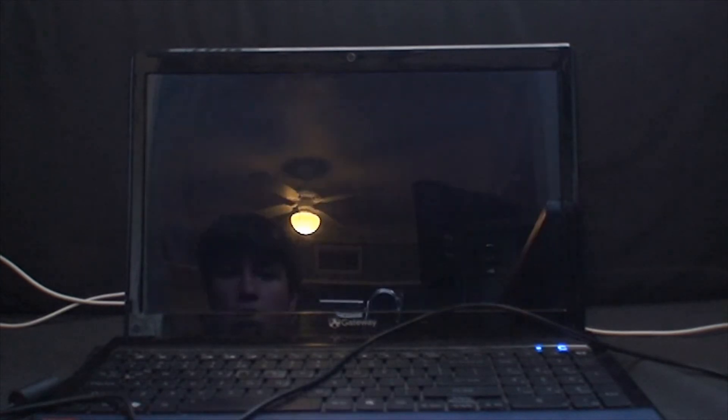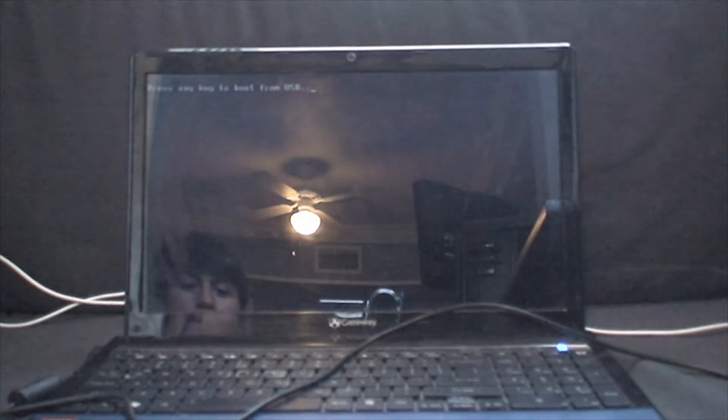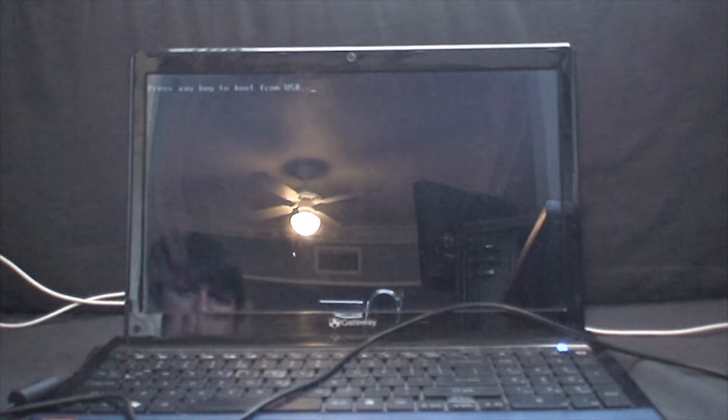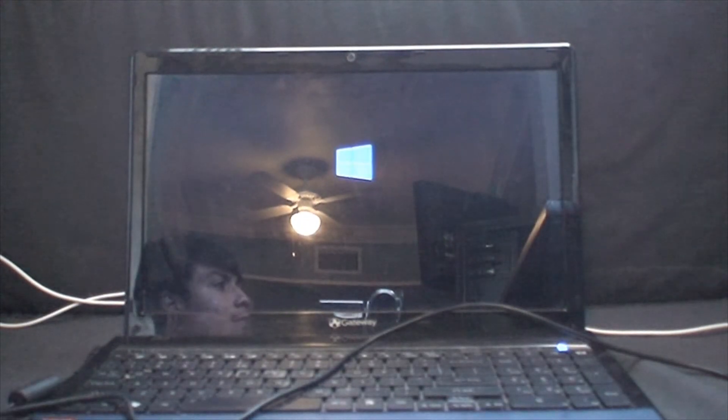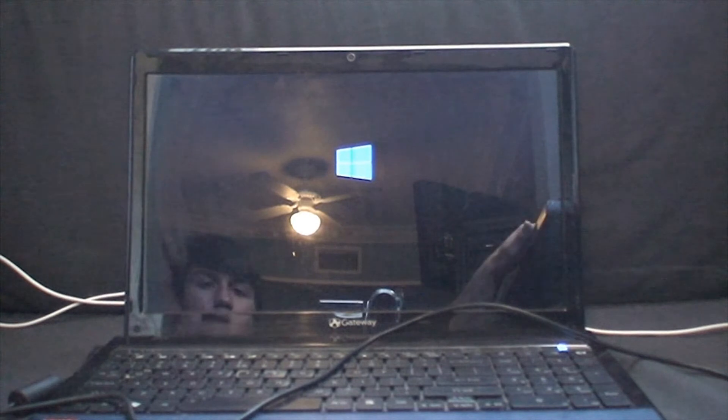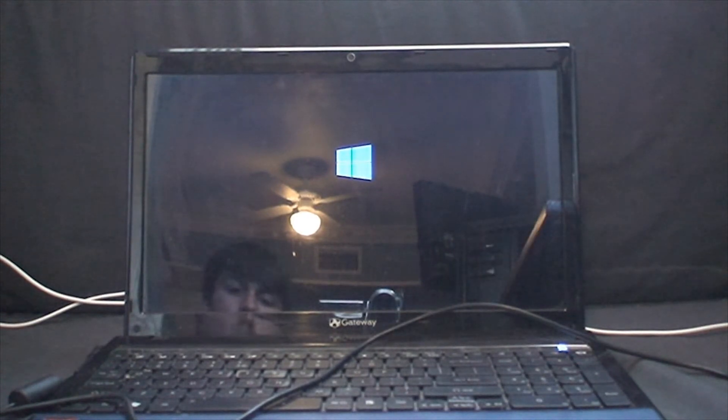Okay, anyway, we can go ahead on the USB with any key. I press any key already. There we go. And there is the Windows logo.